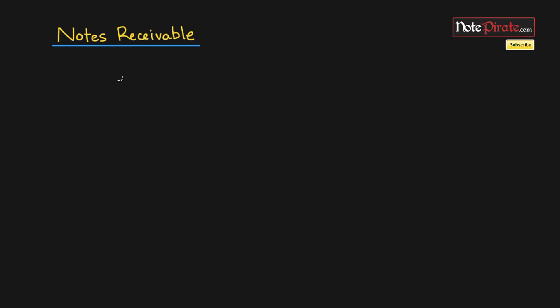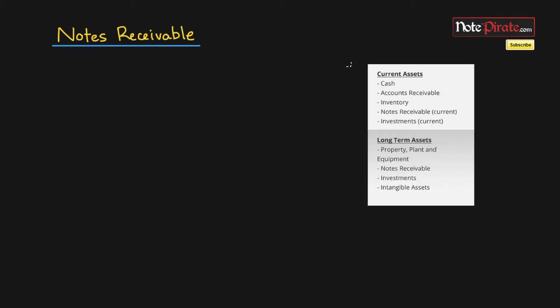We're going to be starting with the asset notes receivable. On the right-hand side, you're going to see a list of assets that are normally owned by a company. I wanted you to just make a note of notes receivable and that it can be a current asset or a long-term asset.